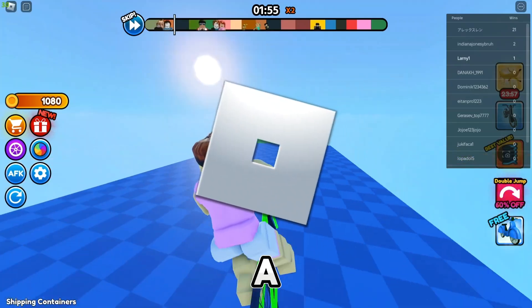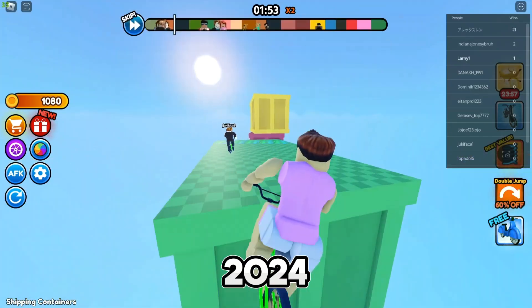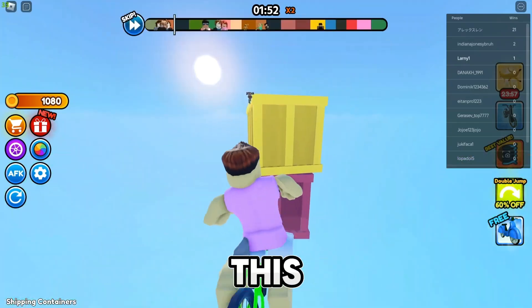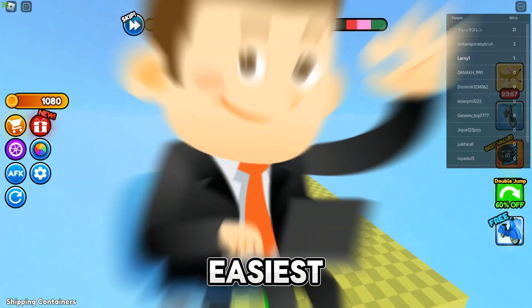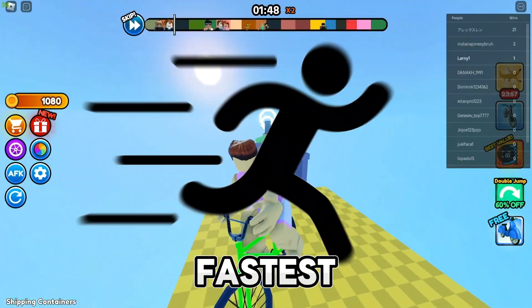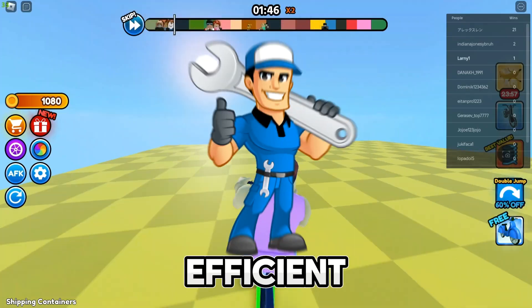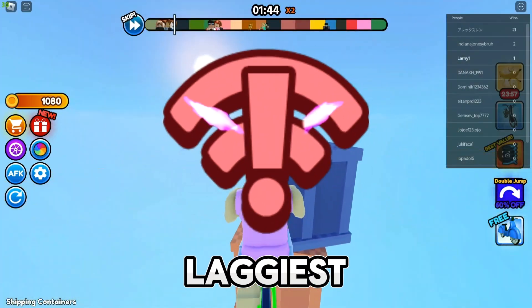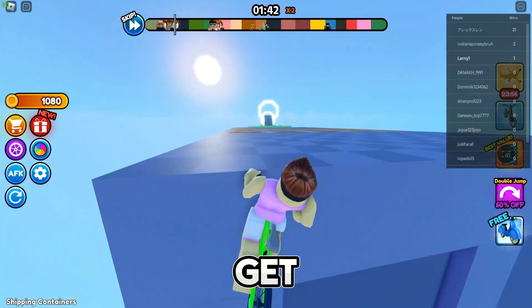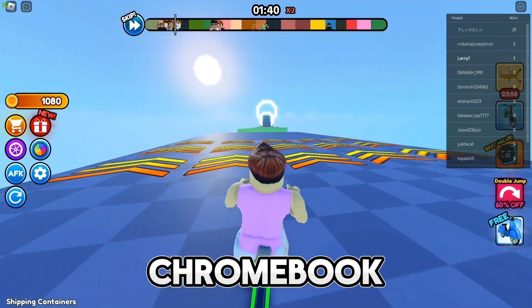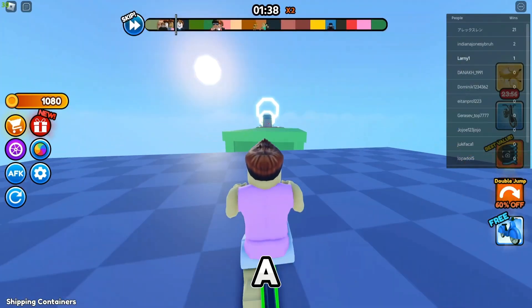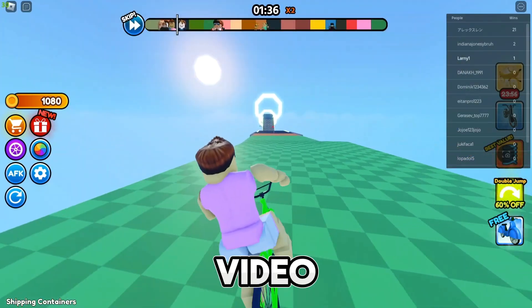Here is how to install Roblox on the school Chromebook in 2024. This is by far the easiest, the fastest, the most efficient, and least laggy formula to get Roblox on your Chromebook.